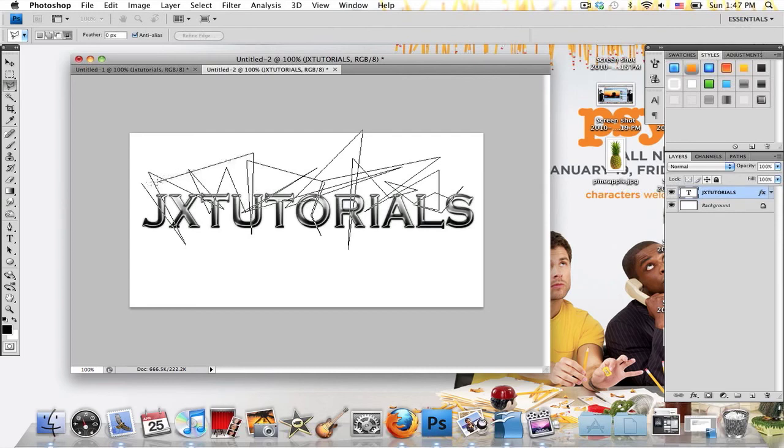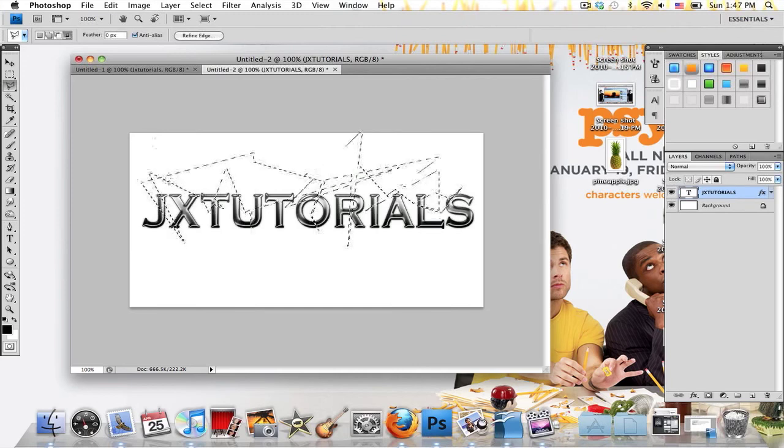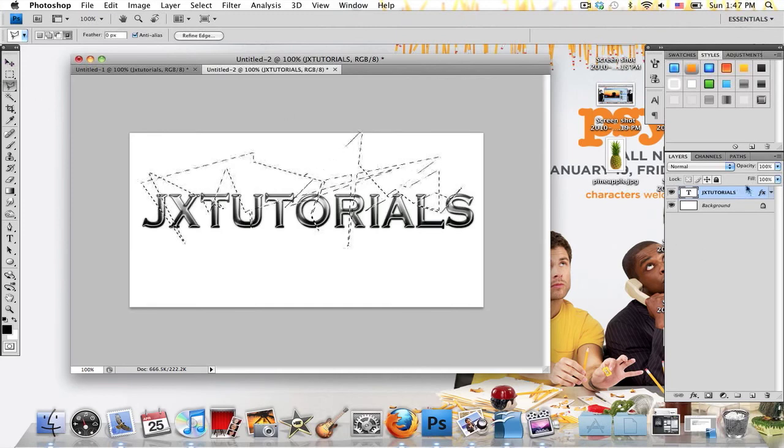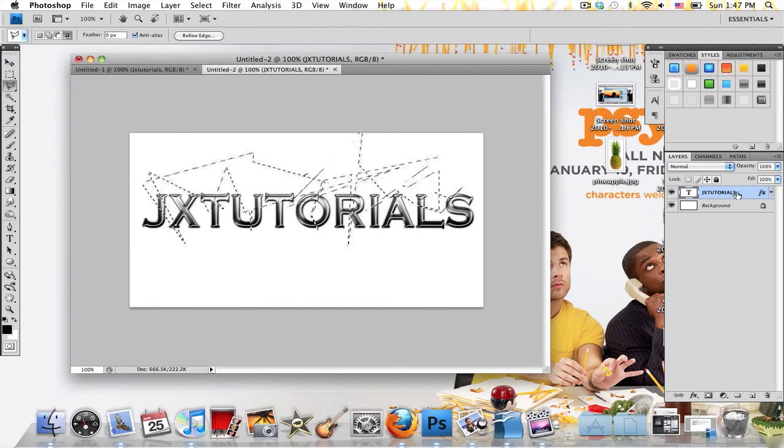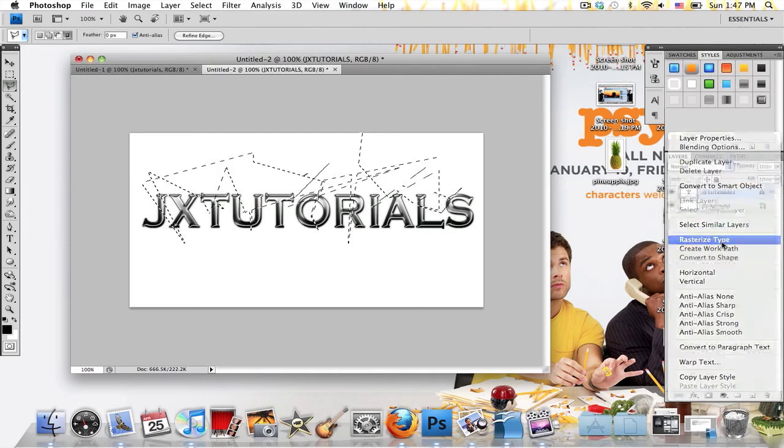Now once you're done creating that selection, you need to right-click on your text layer and rasterize the layer. So just right-click on it and select Rasterize Type.